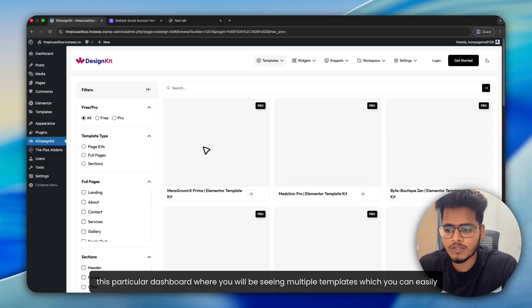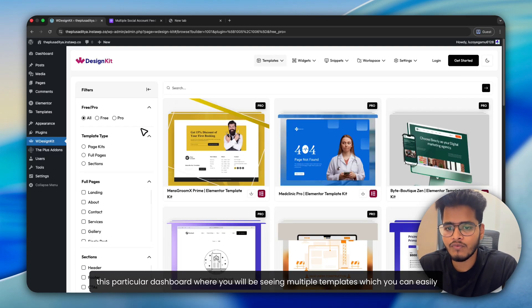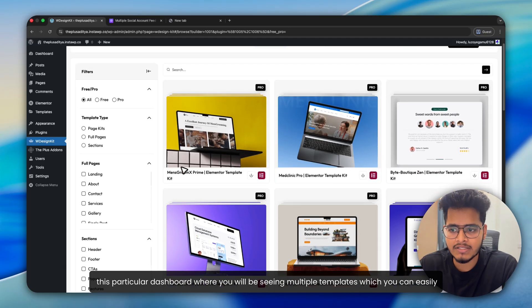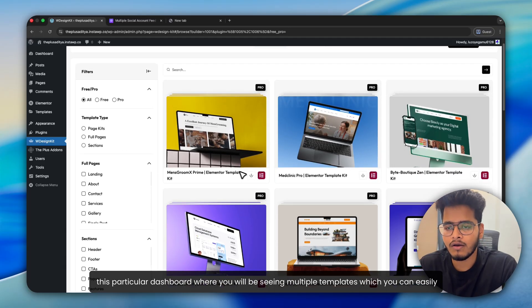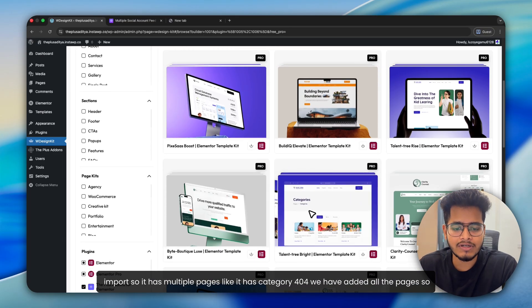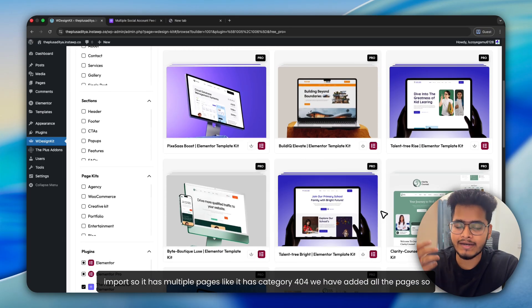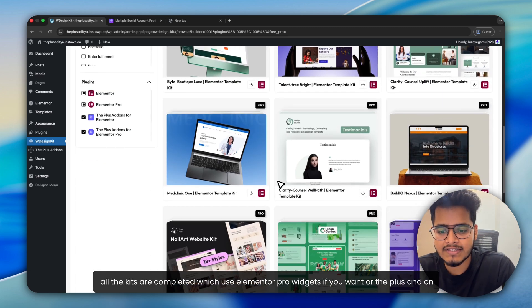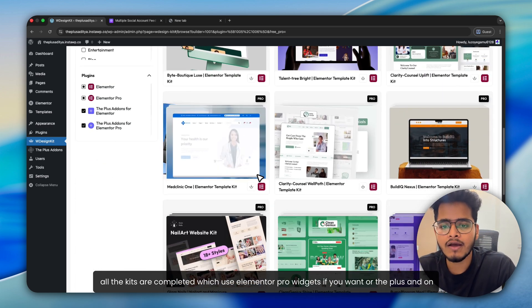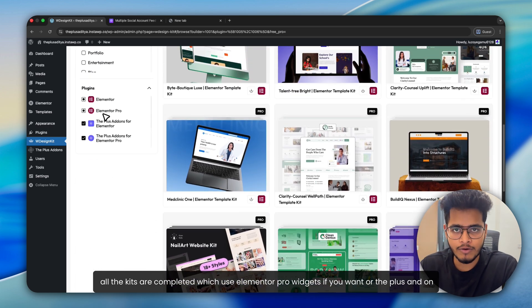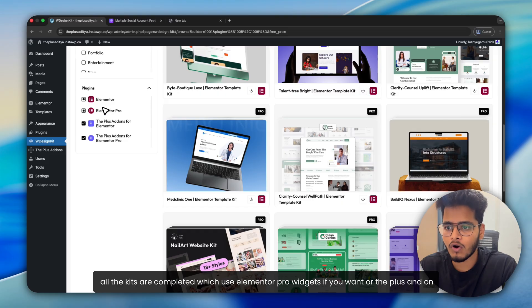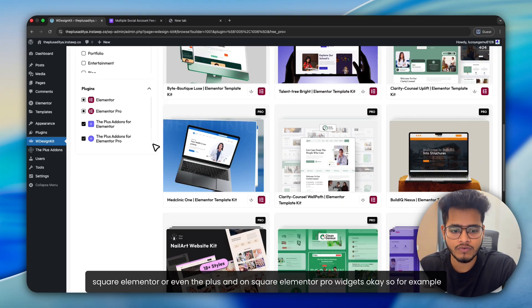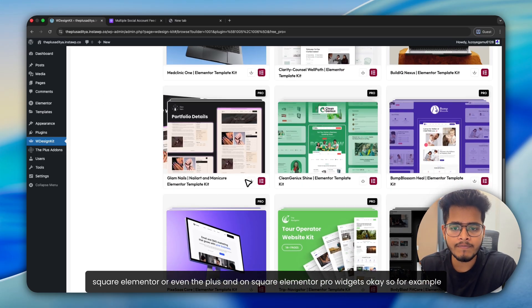All right. So once it is done, you will be redirected to this particular dashboard where you will be seeing multiple templates which you can easily import. So it has multiple pages, like it has category 404. We have added all the pages. So all the kits are completed, which use Elementor Pro widgets if you want, or the Plus Addons for Elementor, or even the Plus Addons for Elementor Pro widgets.